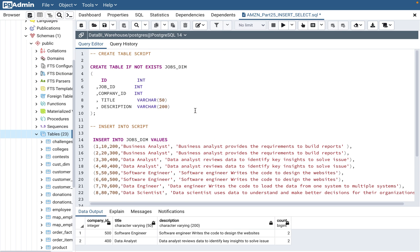The table is called jobs_them. This kind of question can be asked in Amazon interview questions or also in a LinkedIn interview question, because this table looks like a job portal table — like job websites such as LinkedIn. The table jobs_them has five columns: one is the ID column, which is kind of a surrogate key and the primary key. Then there's job_id, company_id, the title of the job, and the description.